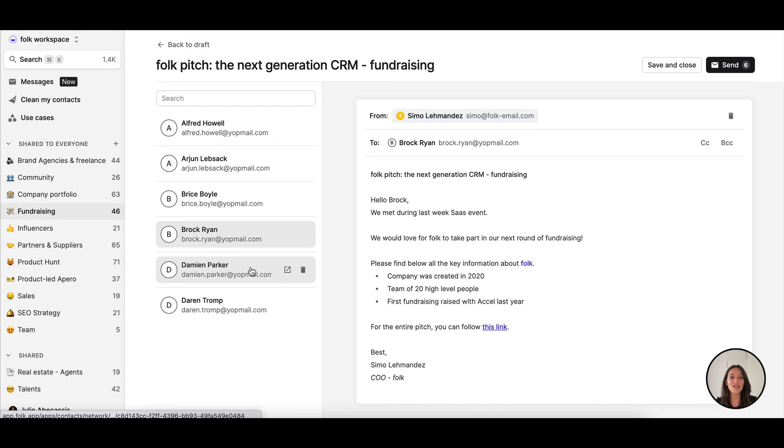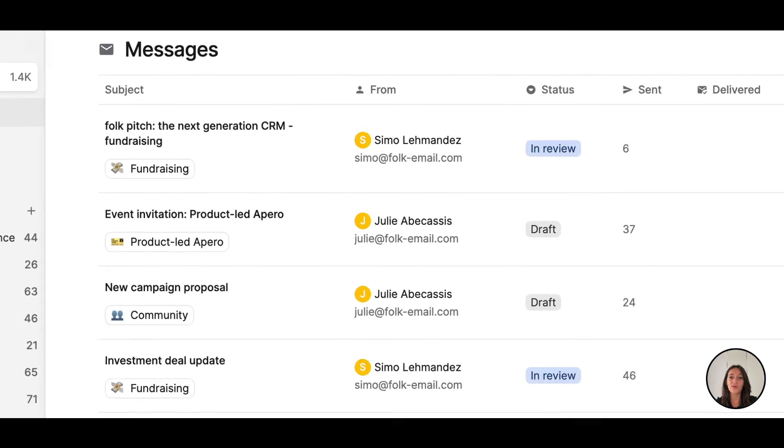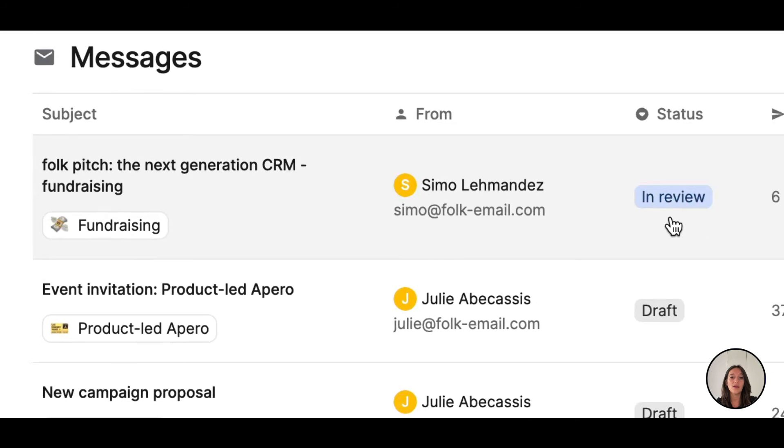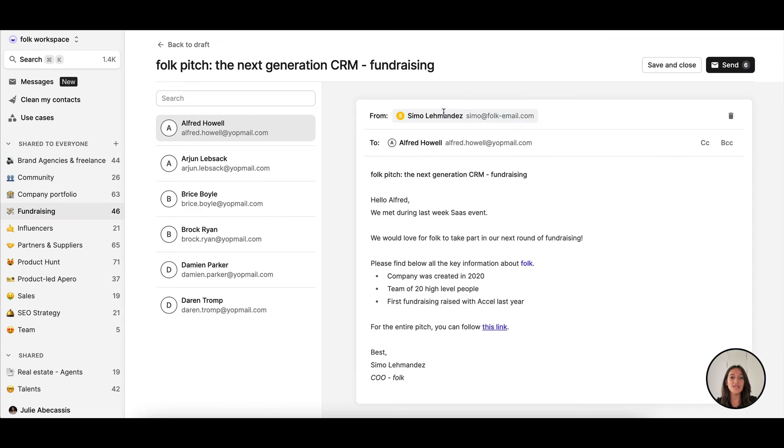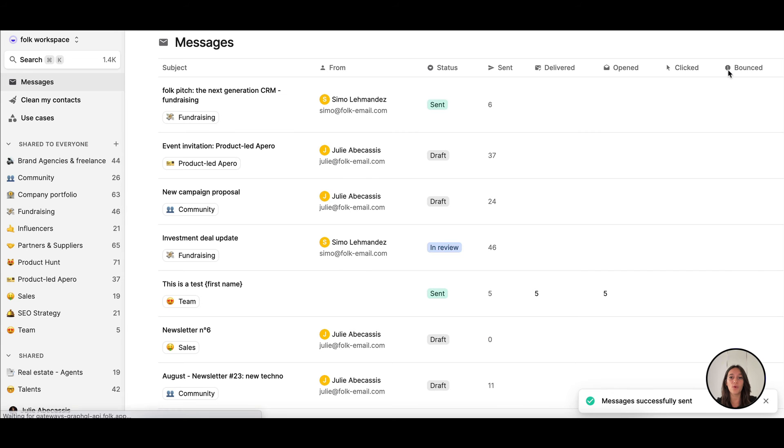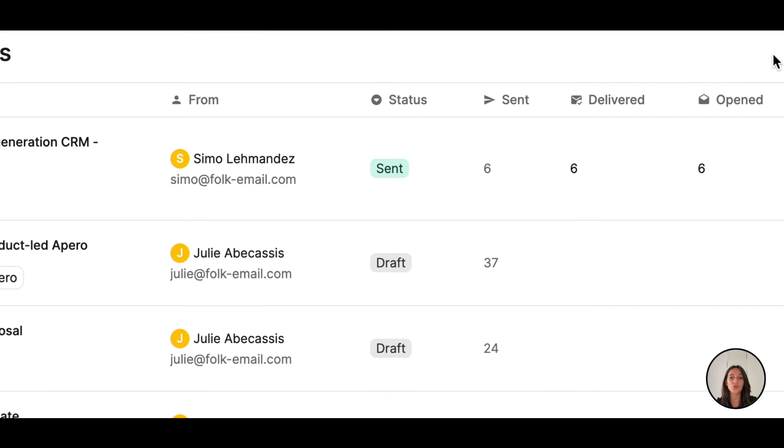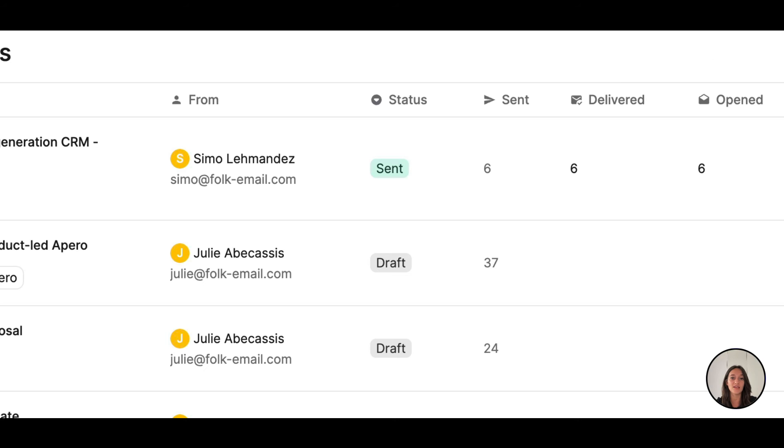I can then share the email as a draft if I need a review from someone else on the team. Once I hit send, I can immediately see an overview of what I sent with analytics to track my delivery and open rates all in one place.